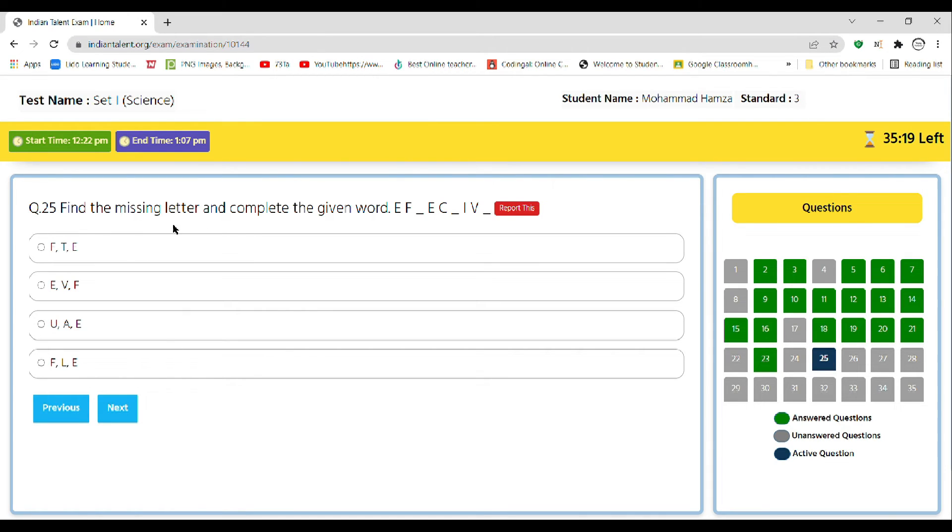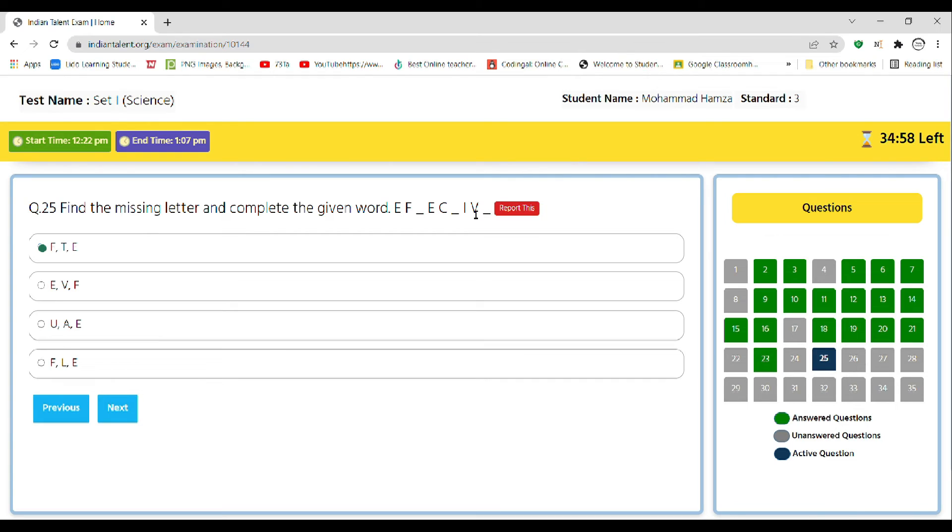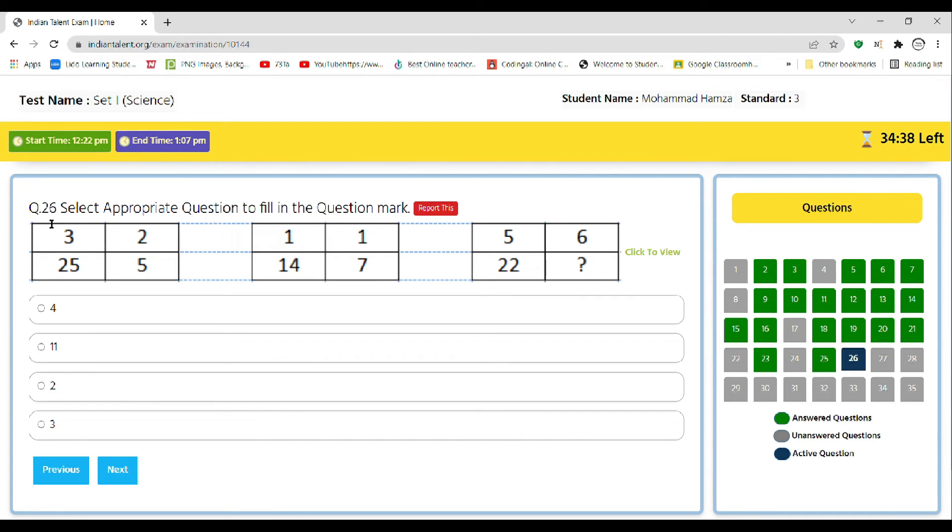Find the missing letters and complete the given word: EF dash EC dash IE dash. Options are these, select one. So the correct answer is A, because this word is effective and we need to put these things in here. So the correct spelling of effective is E F F E C T I V E, so this is the correct answer.